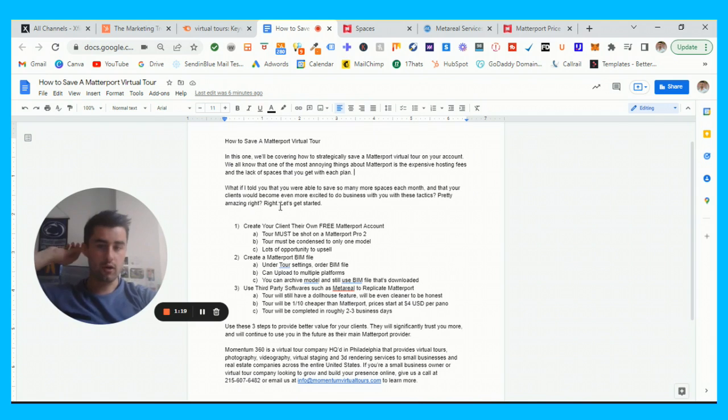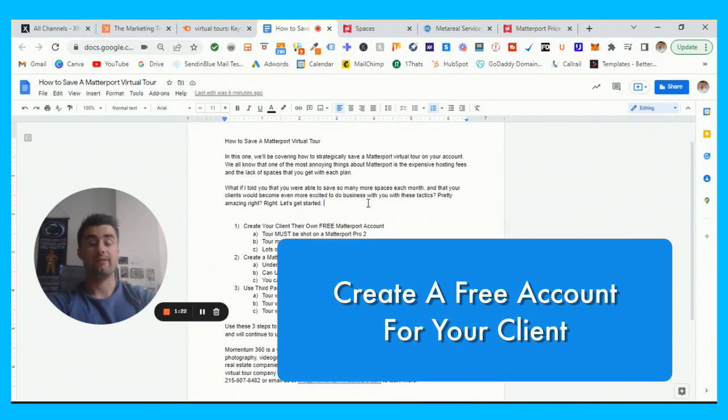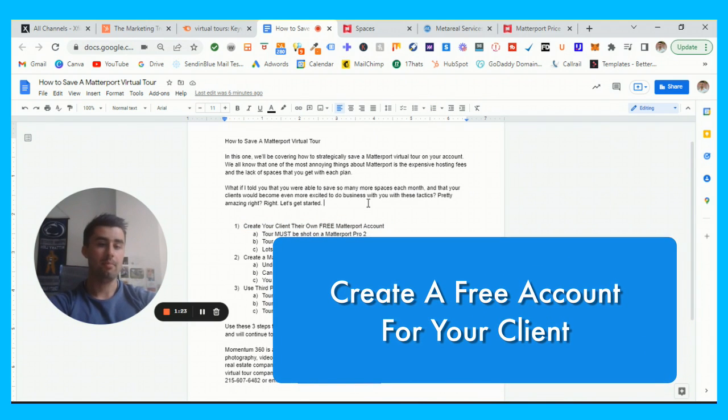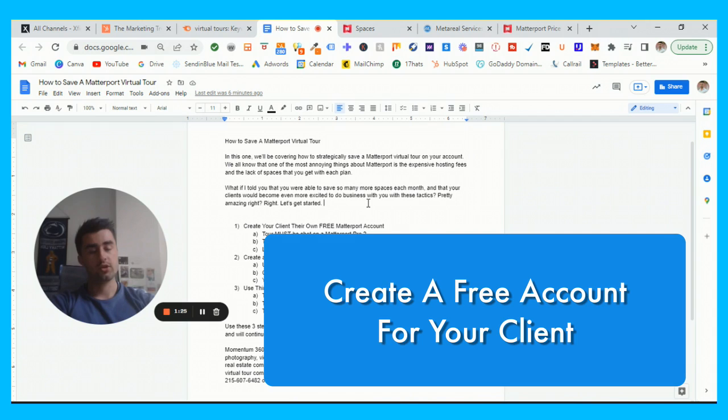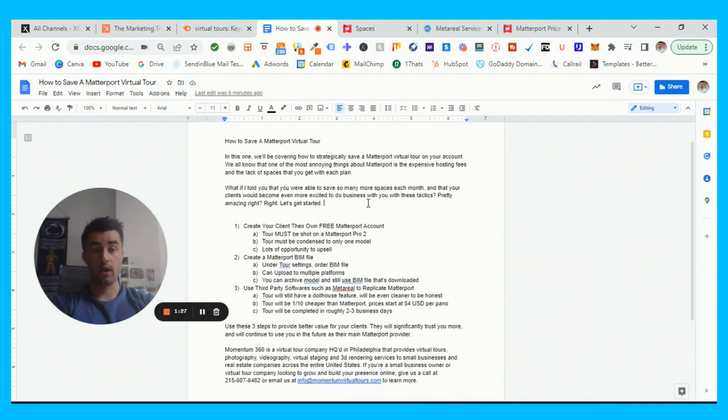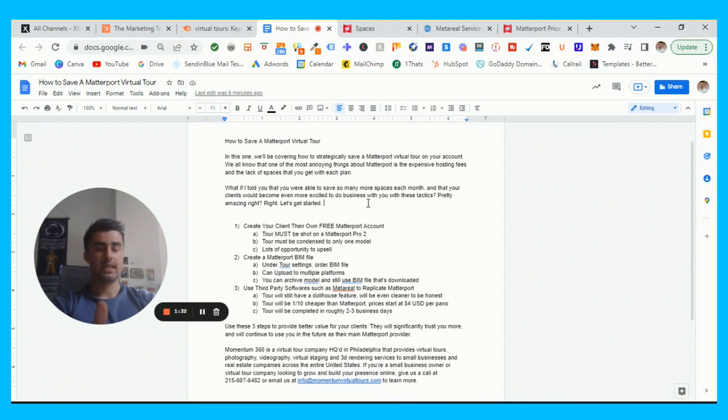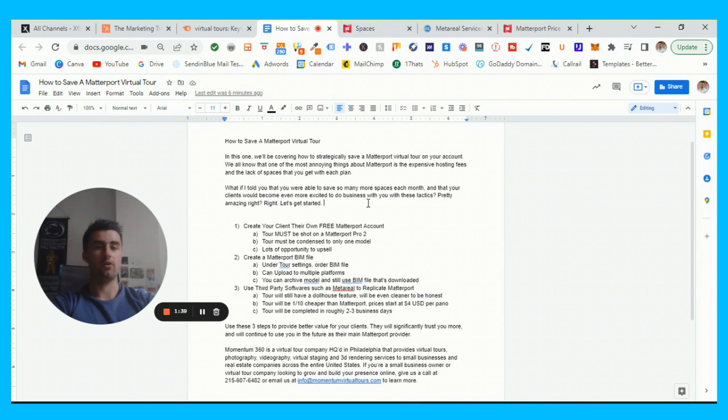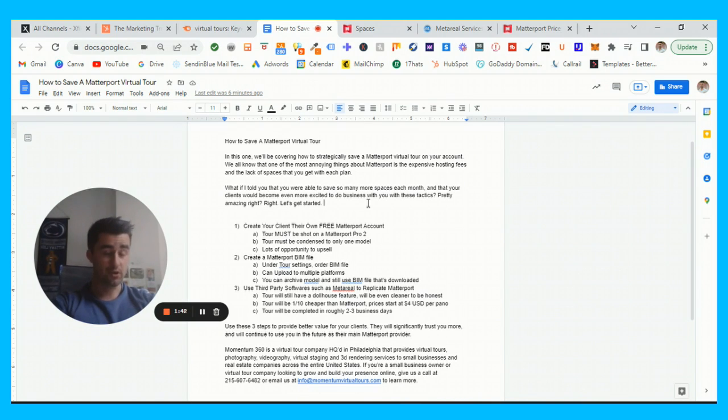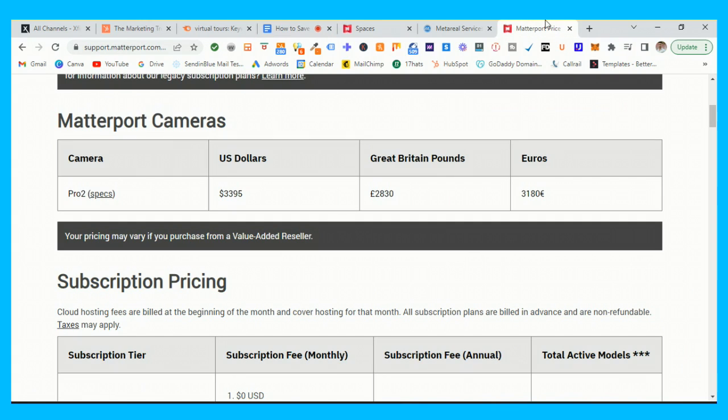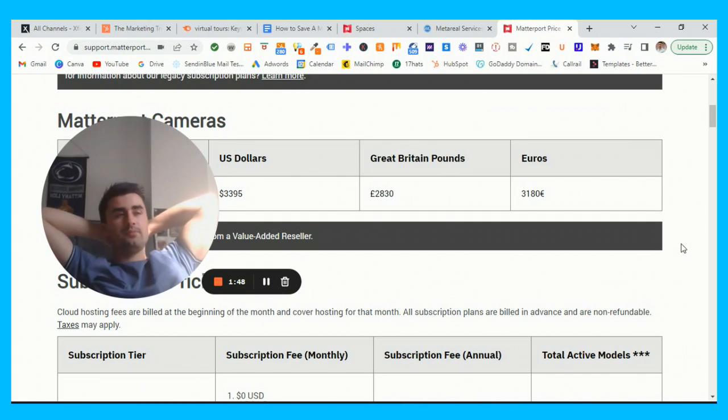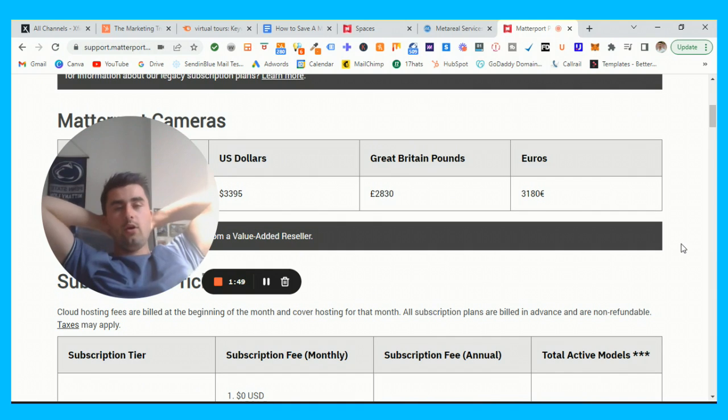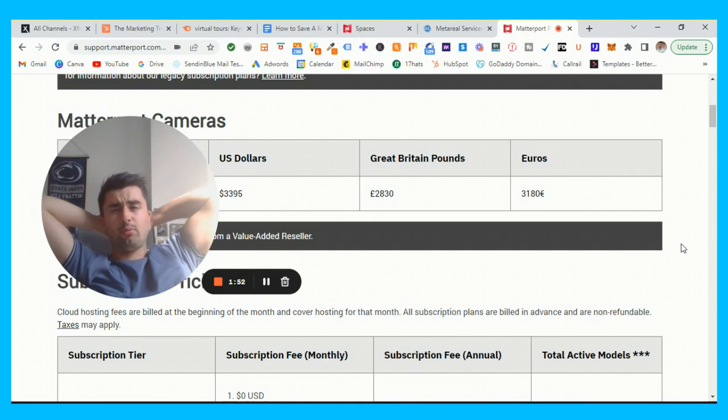The first thing that I really want to talk about is creating your client their own free Matterport account. These are for tours that are condensed into one model and they have to be shot on a Matterport Pro 2. There's huge potential to upsell honestly because I'll show you guys here really quickly.